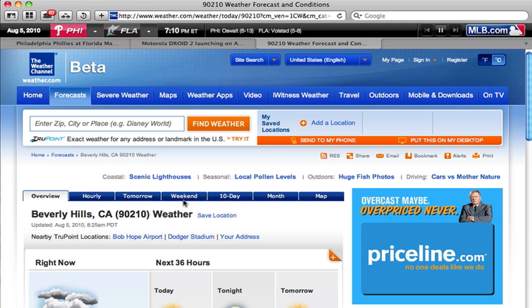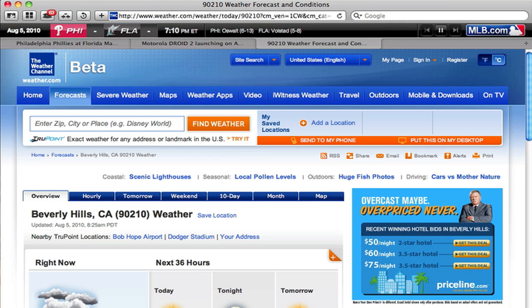You can go hourly, tomorrow, weekend, 10-day. It gives you right now 63 degrees, and then it also shows you the next 36 hours quickly at a glance. This is a really nice extension. Again, you could go to weather.com or you could go to MajorLeagueBaseball.com, but these extensions are meant to save you time, and they really do.